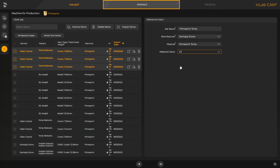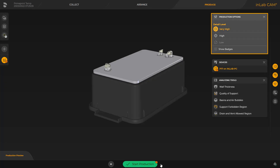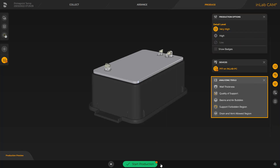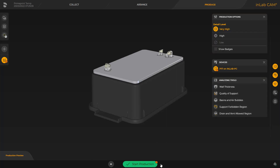Fast track will take you directly to the last phase, produce. In this case, the InLab CAM software automatically positions and orients the print objects on the build platform and also defines the support structure automatically. Detailed information about the InLab CAM software can be found in another video tutorial. We click on the double arrow and can finally modify the detail level in the window under production options and analyze the print object with the analyzing tools. To start printing, we tap the green area labeled start production.